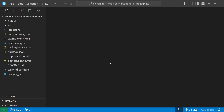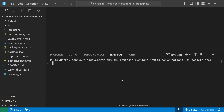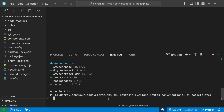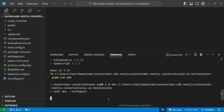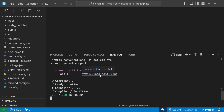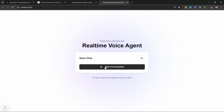Let's install all the project dependencies by running npm install — I'm going to use pnpm, but it's up to you. Now let's start the dev server by running npm run dev and open the URL in the browser.